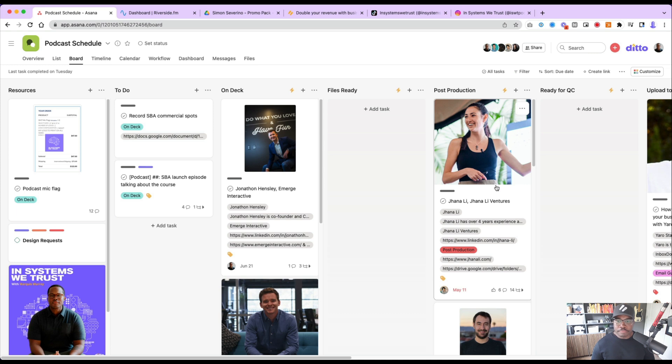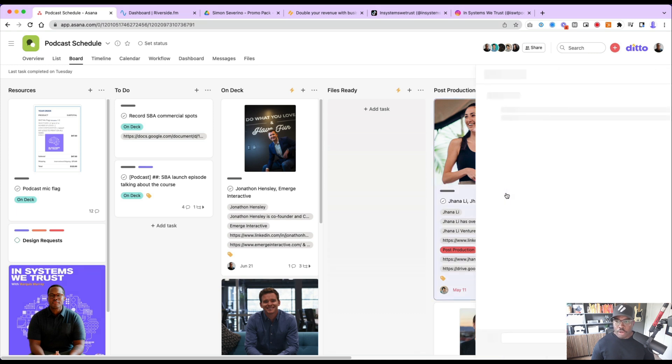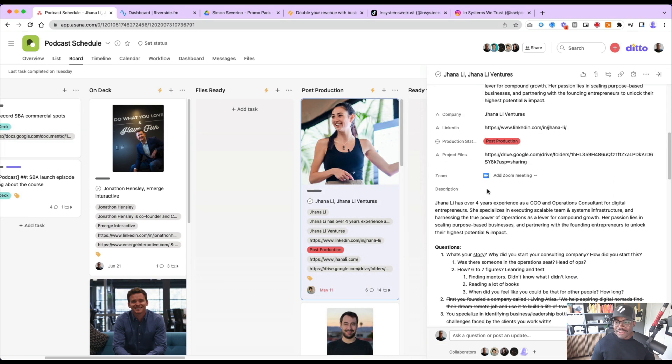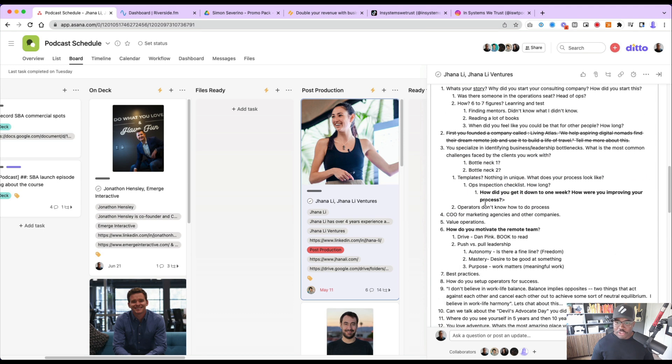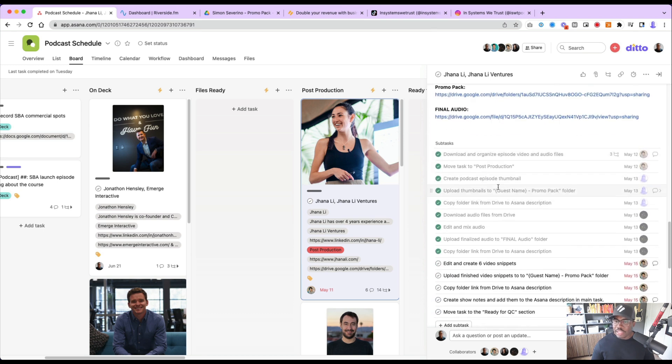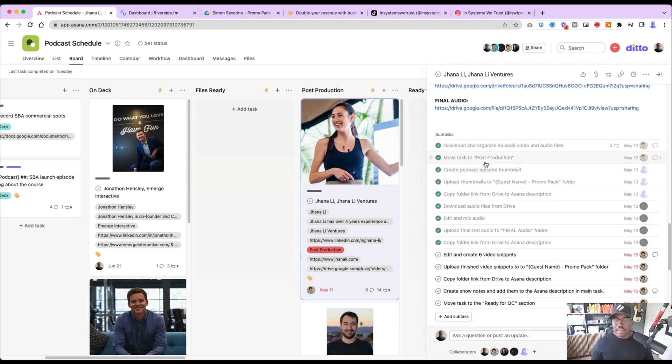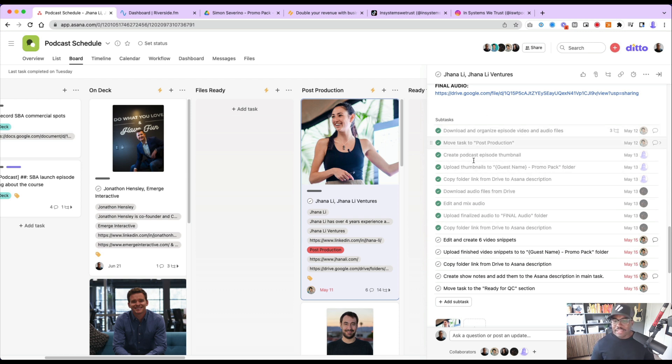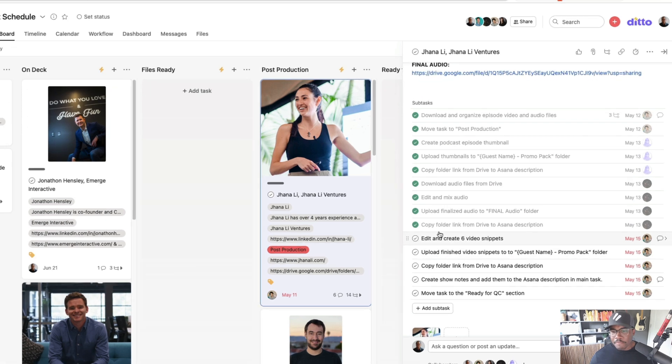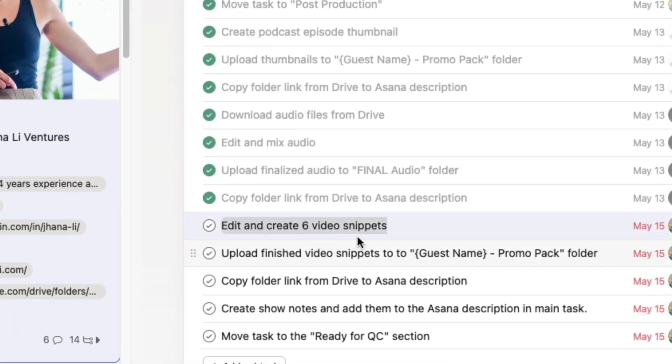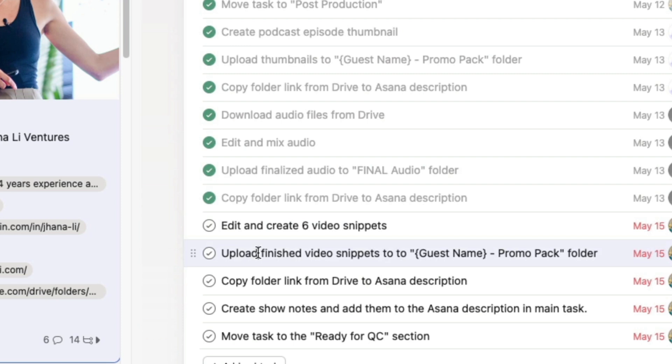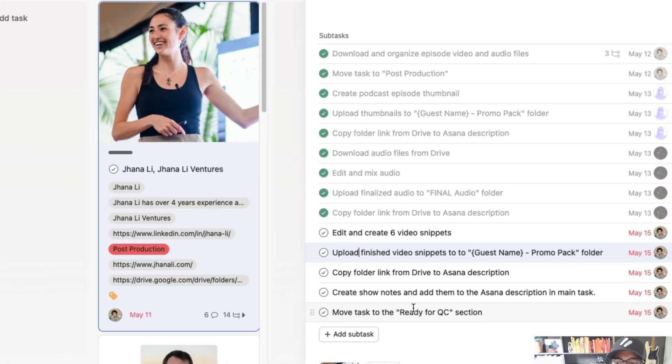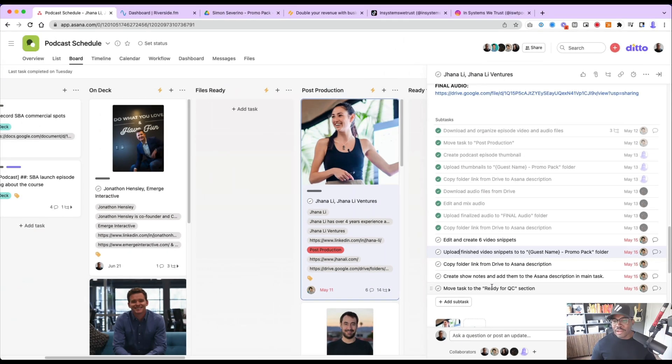Once we get into post-production, I'll just open one of these up real quickly so you can see what happens. I have all my questions here typically, and as the episode moves through the different sections, there are different dependencies and people get triggered through the rules. And so these subtasks are added. So as these are added, one of the things here is to edit and create six video snippets, and then we're going to upload those snippets to the guest name promo pack folder, which I'll show you in a second. And then what else are we doing? After QC is done, then we're uploading to YouTube and Instagram and TikTok and whatever else we want to do for that day. So that's typically where it starts.